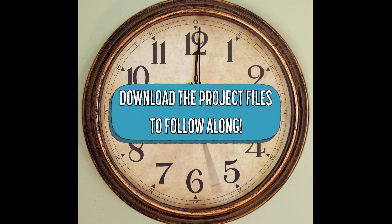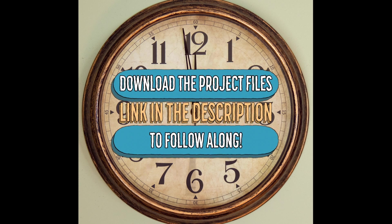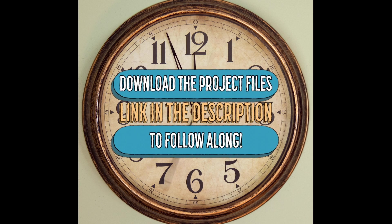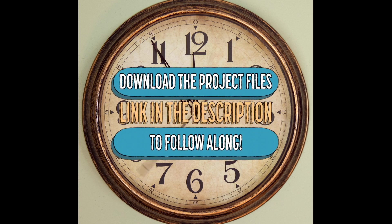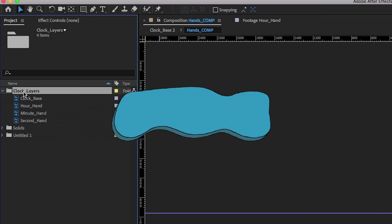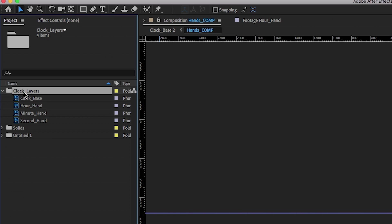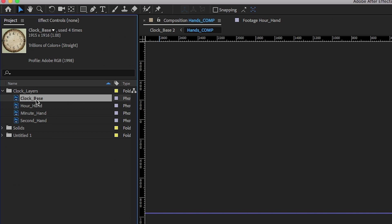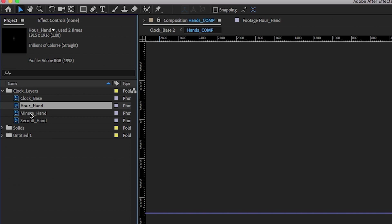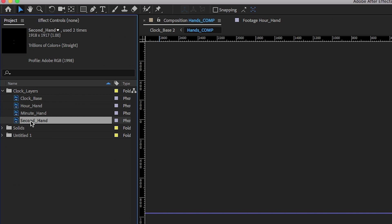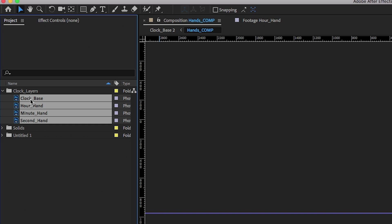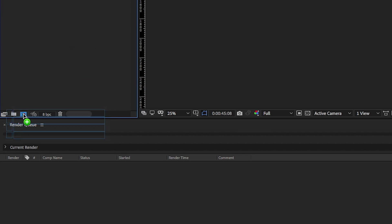As usual, the project files will be available to download. I'll leave a link in the description to it. Alright, so in your assets folder, you're going to want to bring in your clock layers. So here we have a clock base, the hour hand, the minute hand, and the second hand.